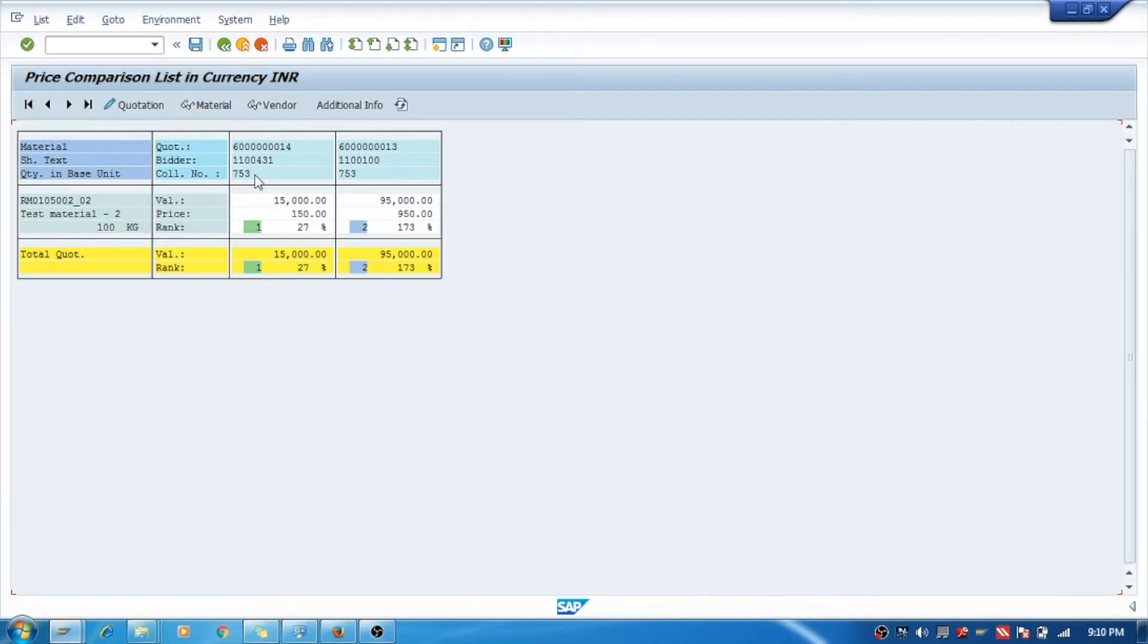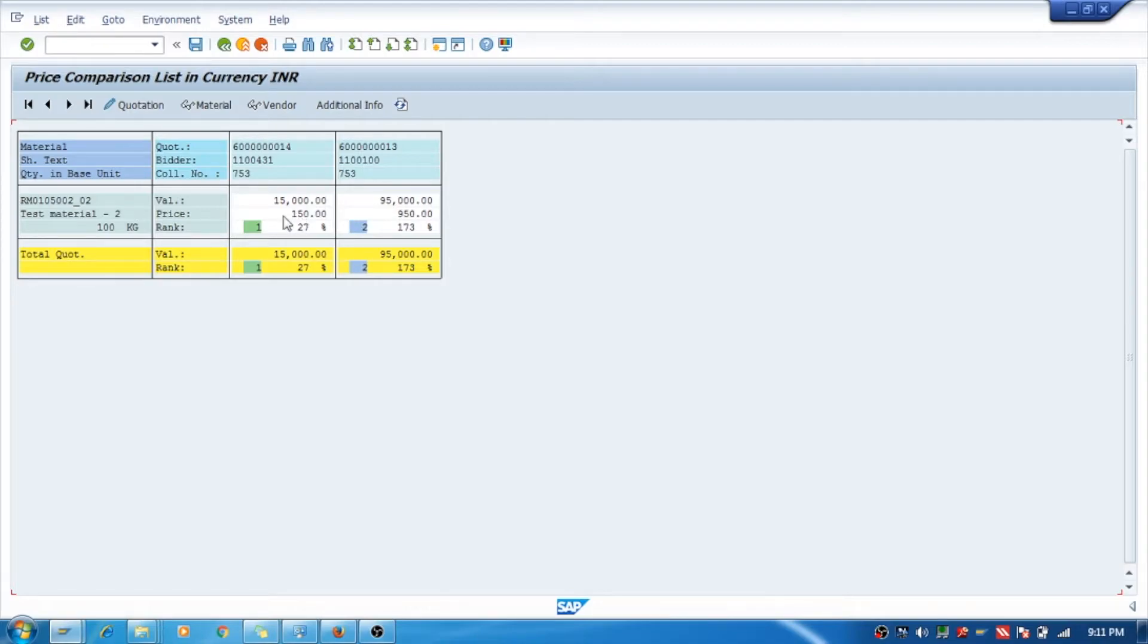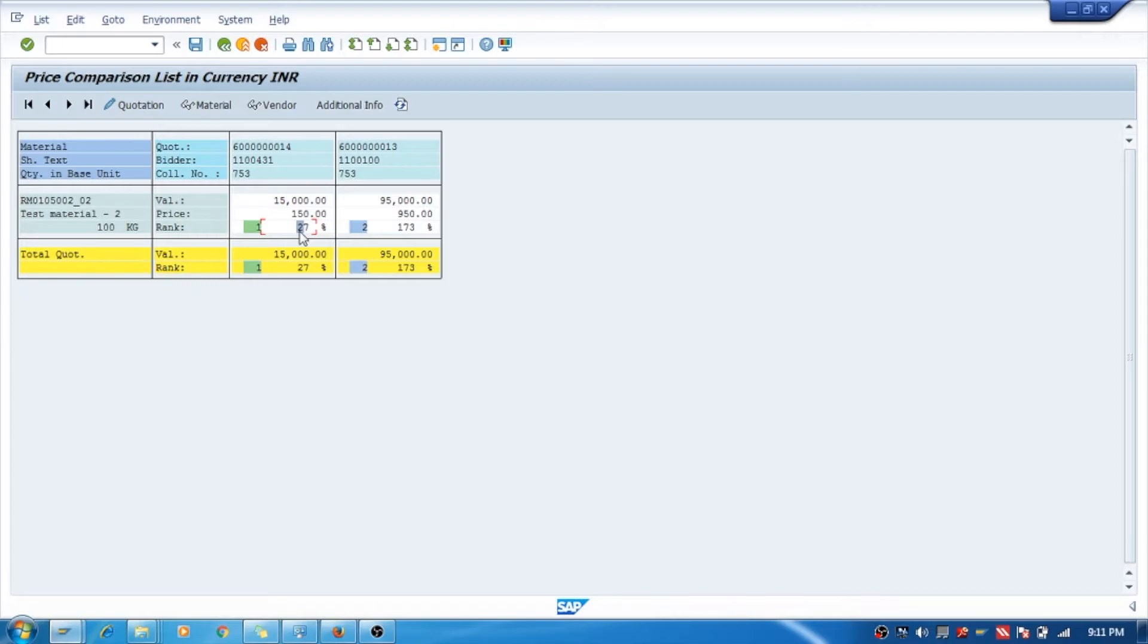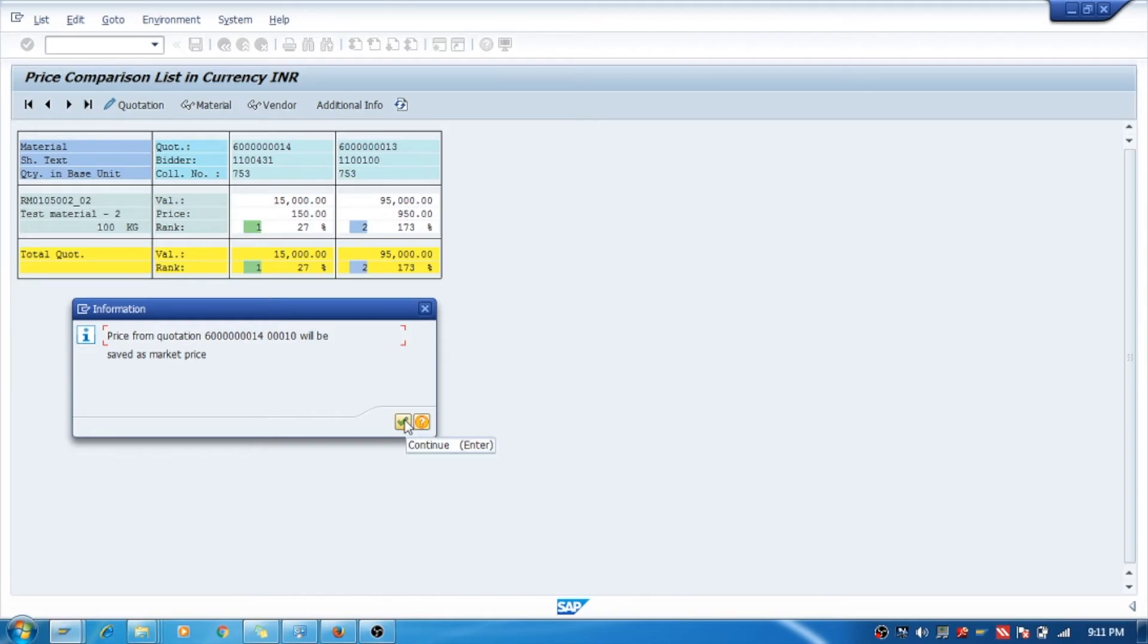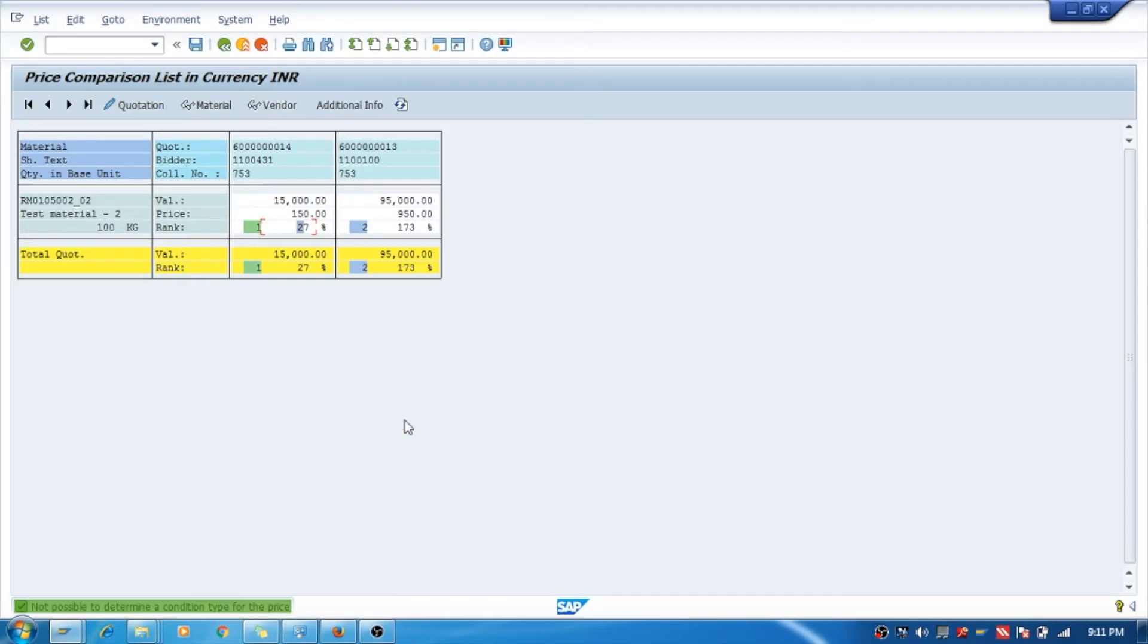both the quotations and I will execute it. See, you can see both the quotations are here because they have the same collective number. The value is 15,000 and one is 95,000. Right, it is right. Price 150 rupees and 950 rupees. So the system is showing that the number one will be the good one because it has low rate. You can select over here and say Save. See, price from quotation 14 for material 10 will be saved as market price - means this vendor will be selected.